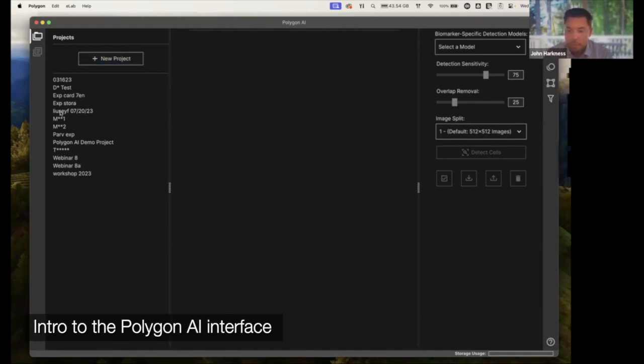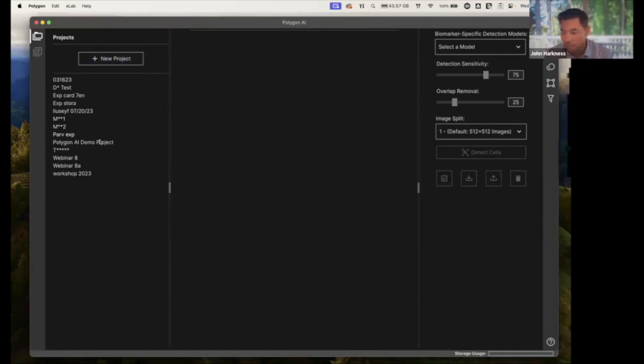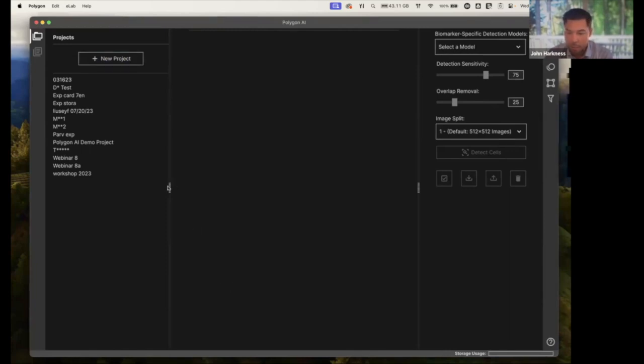On the left, I've got a number of projects that I've started. These are all the different image categories and experiments that I've put together. On the right, I've got some of my analysis tools. And in the center, you're going to see our image panel.